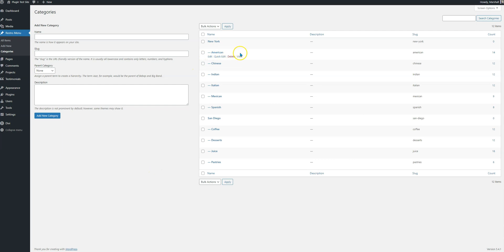New York serves these areas: American, Chinese, Indian, Italian, Mexican, Spanish. And in San Diego we have coffee, dessert, juice, and pastries. So that's the classification we have taken in this demo.